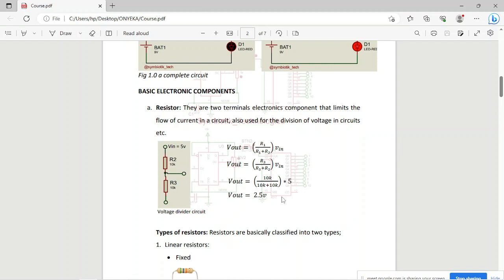Another example is the ESP-01S Wi-Fi module, which has a maximum voltage of 3.3V. If you want to use it with a microcontroller or Arduino powered at 5V, you need a voltage divider setup. Choosing R1 = 2k and R2 = 1k, the calculation gives an output of 3.333V, which safely enters the ESP-01S. This is also related to what is called level shifting.